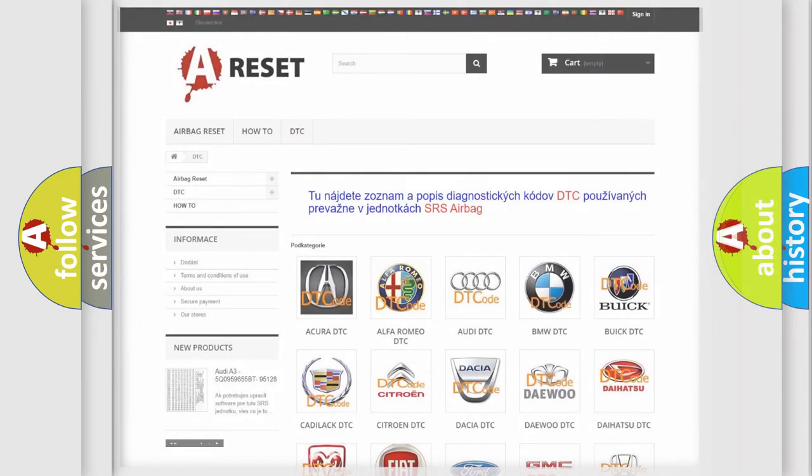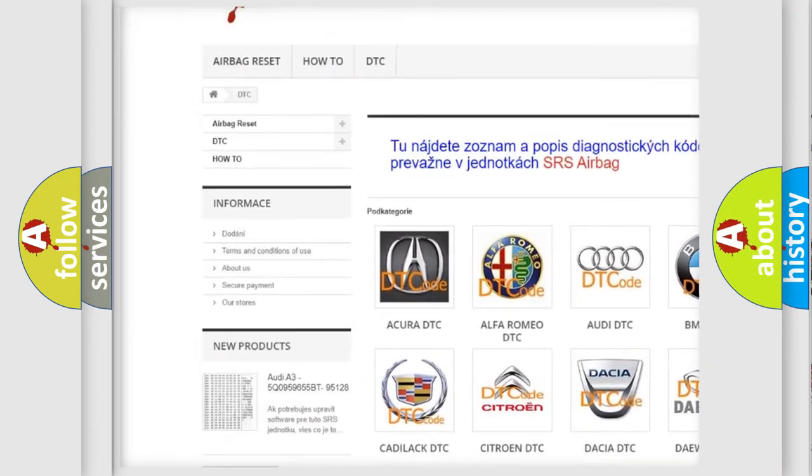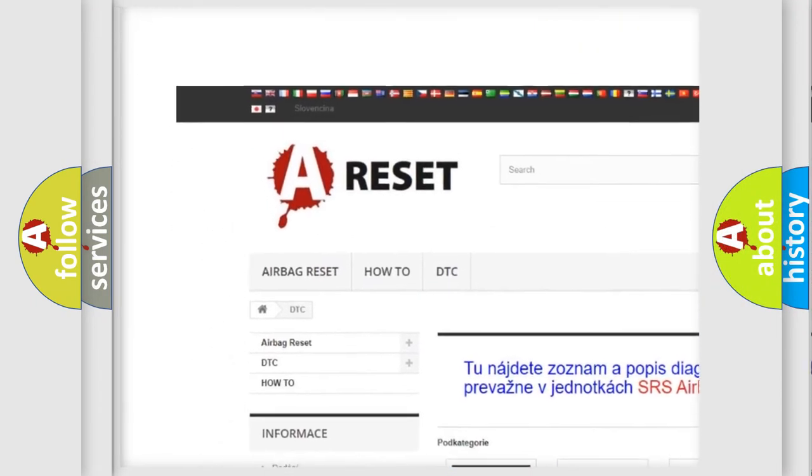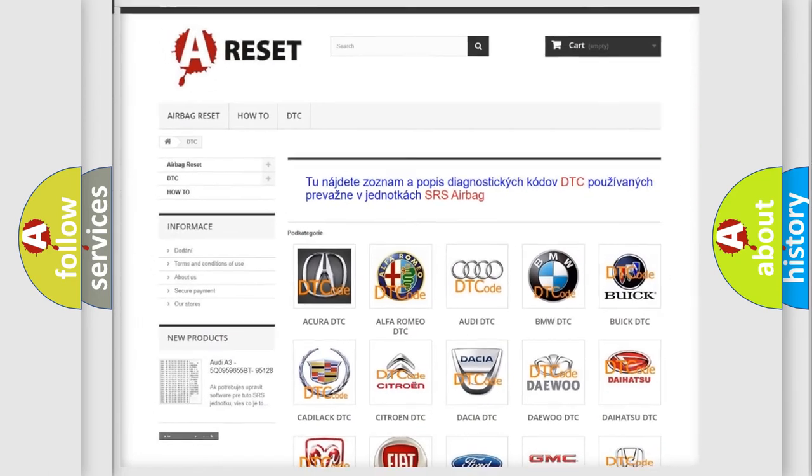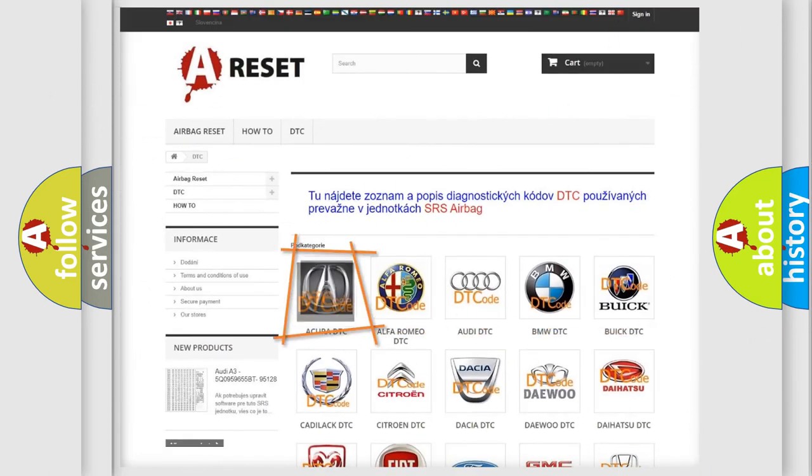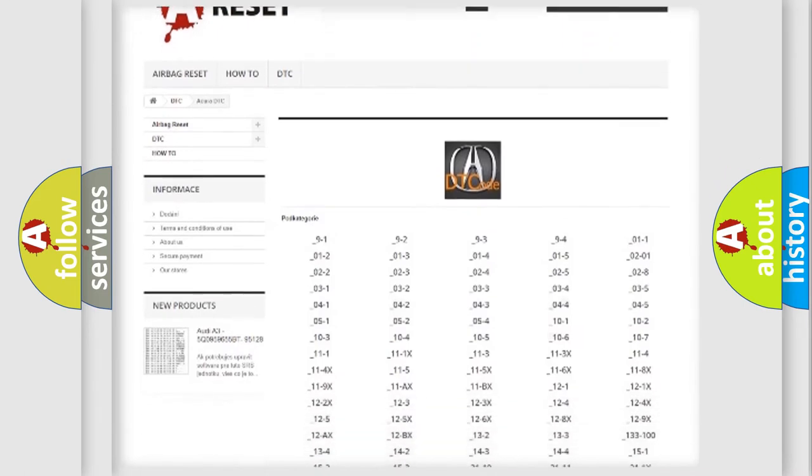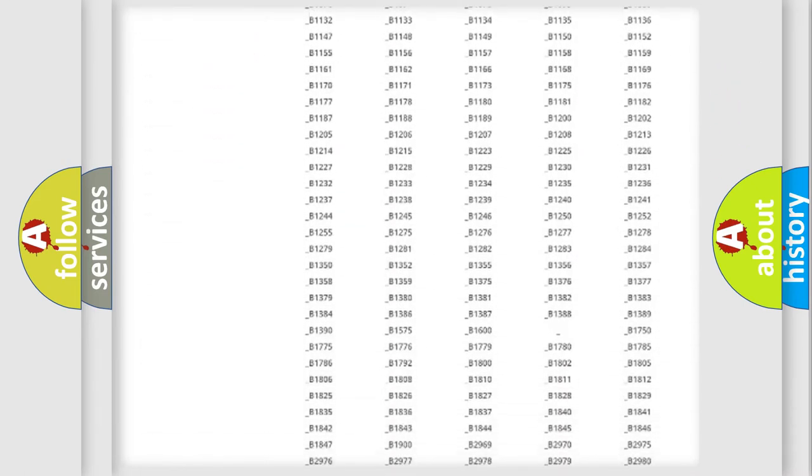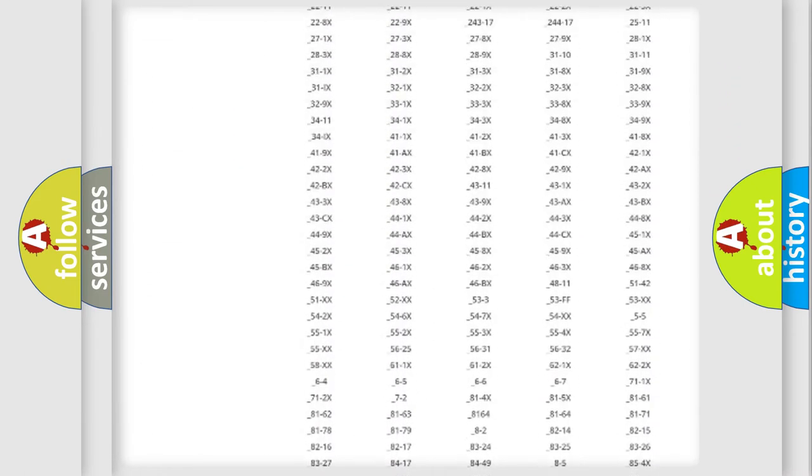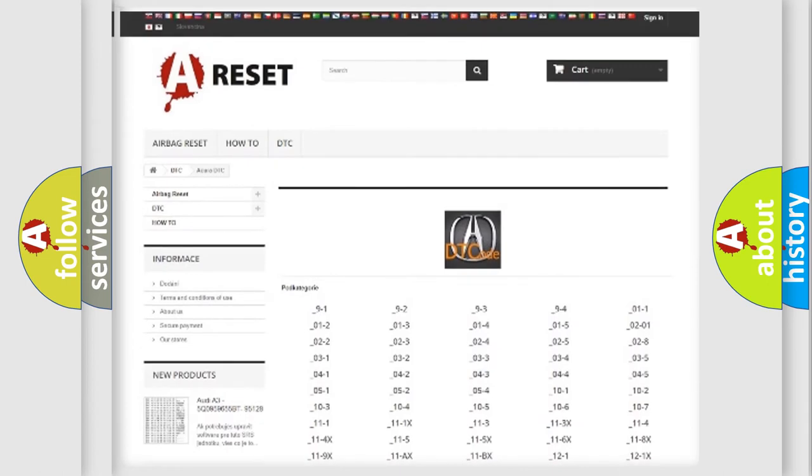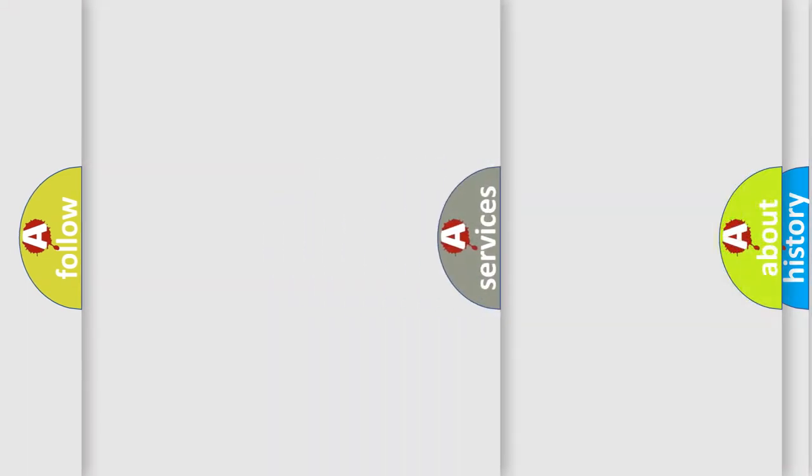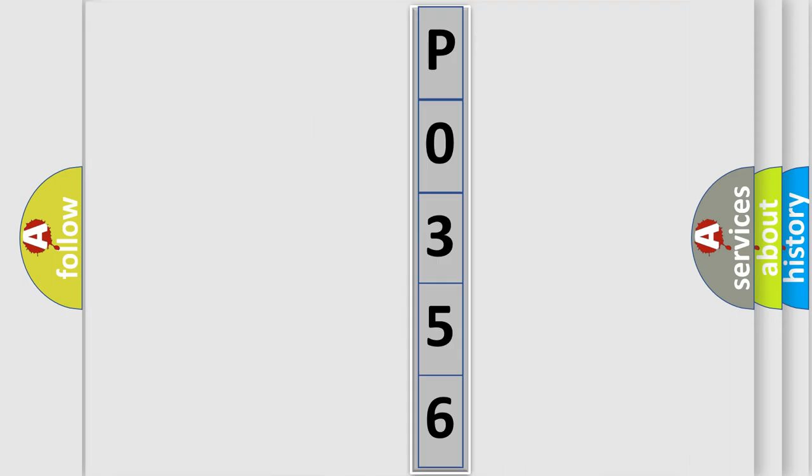Our website airbagreset.sk produces useful videos for you. You do not have to go through the OBD-II protocol anymore to know how to troubleshoot any car breakdown. You will find all the diagnostic codes that can be diagnosed in a variety of vehicles, and many other useful things. The following demonstration will help you look into the world of software for car control units.